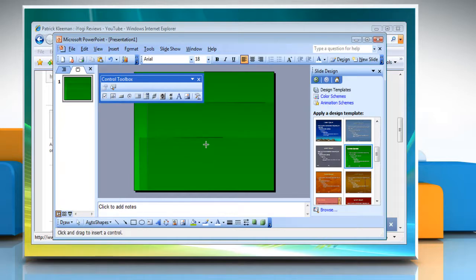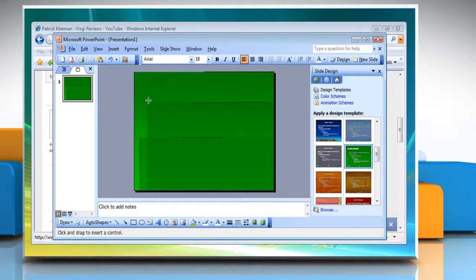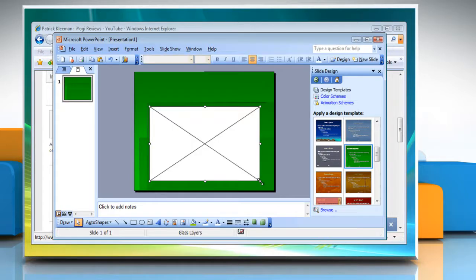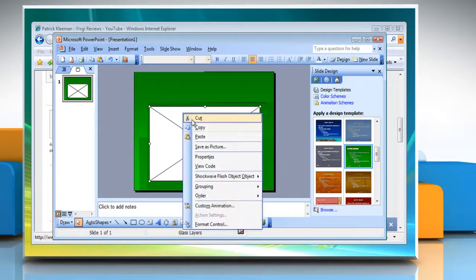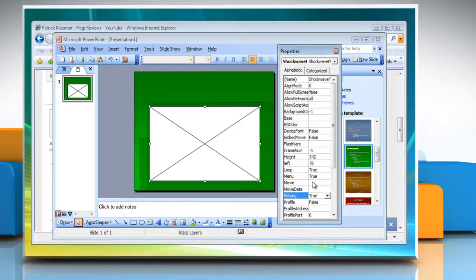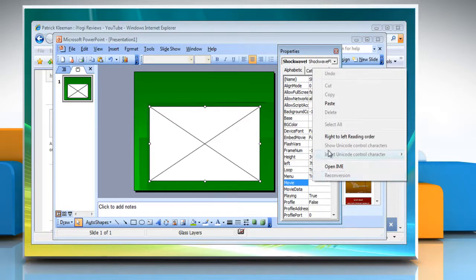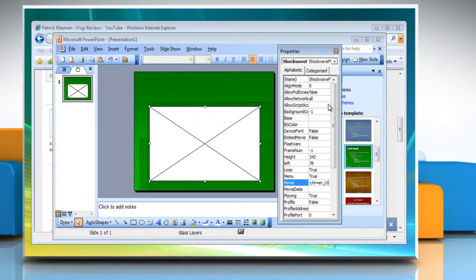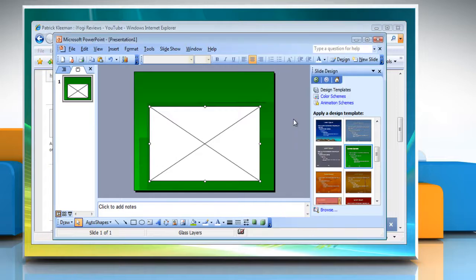Close the Control Toolbox toolbar. Draw a Video Box to the size you would like your video to be displayed. Right-click on the box and select Properties. In the Properties window, paste the value information in the box next to Movie. Close the Properties window.